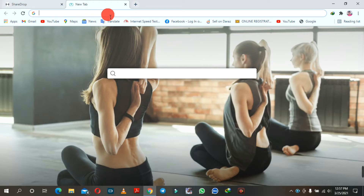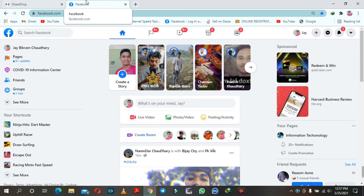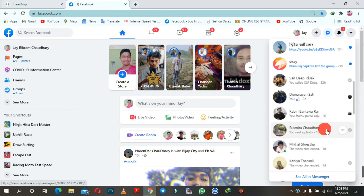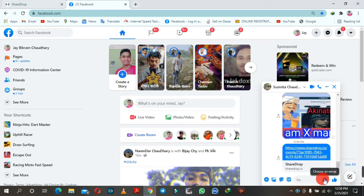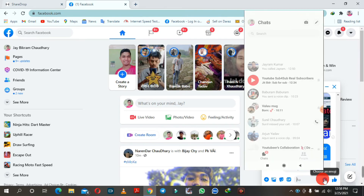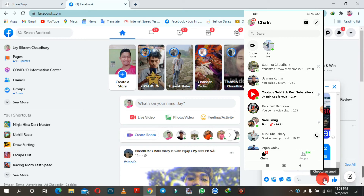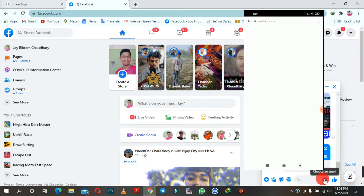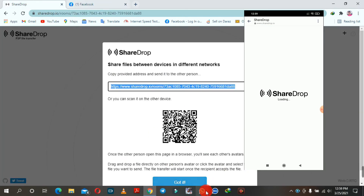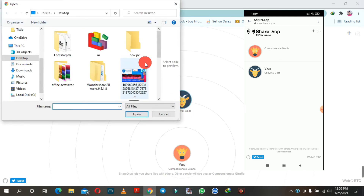You can share the link via Facebook message or WhatsApp. The mobile phone link can be found and sent. We can open the link on the mobile phone, and click on the link to transfer the file.